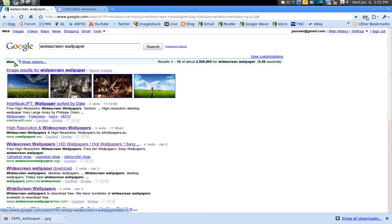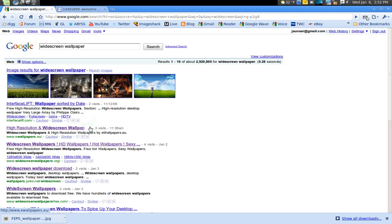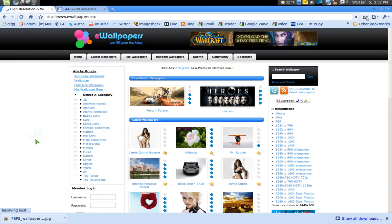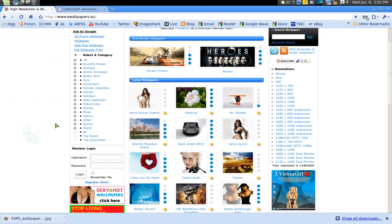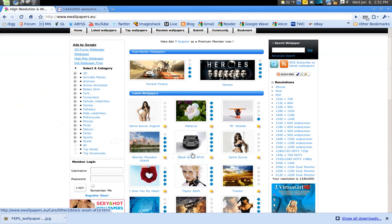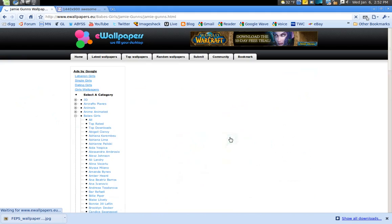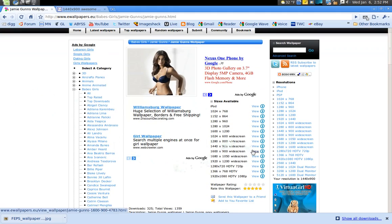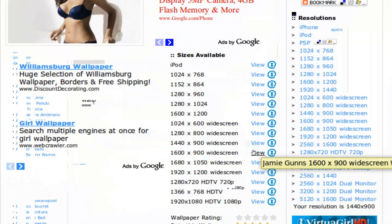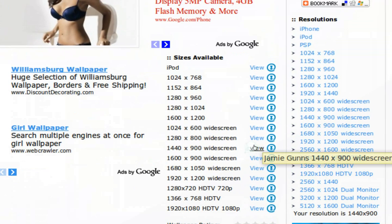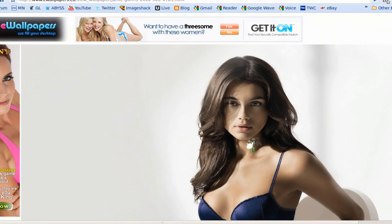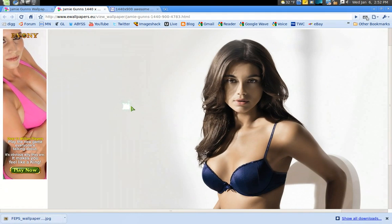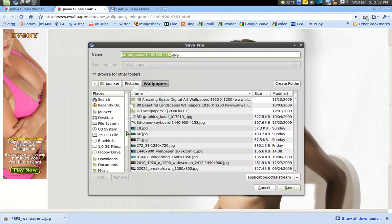Another way is you can just search widescreen wallpapers if you have a widescreen monitor like me and it'll take you to a few different sites like this one right here. You can see I like this site in particular because you can just click on one right here and you can see you got a bunch of choices down here for your monitor and open it up and I might as well save this while I'm here.